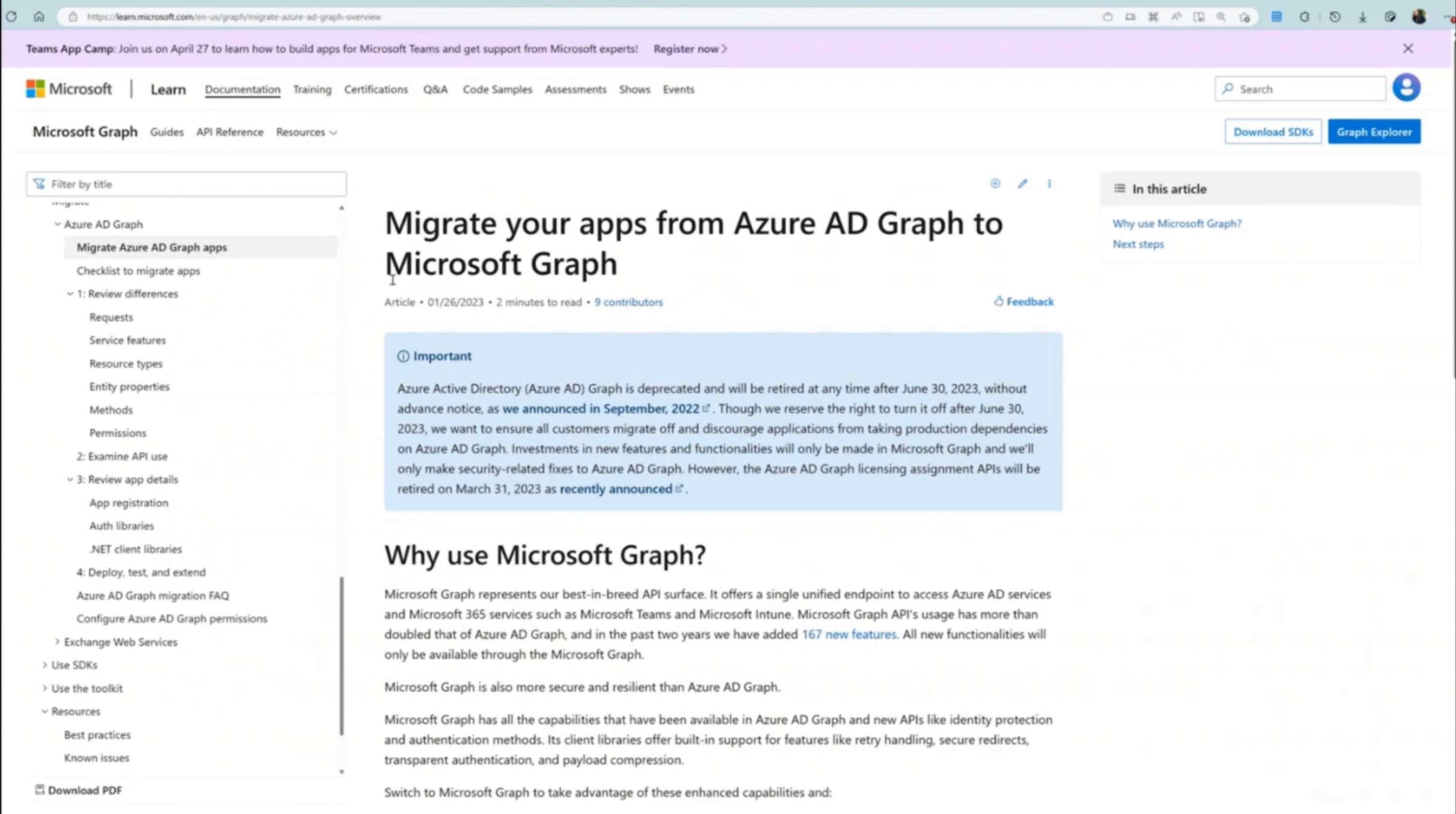You can begin with the overview page regarding the migration of Azure AD Graph to Microsoft Graph to help you better understand the Microsoft Graph.